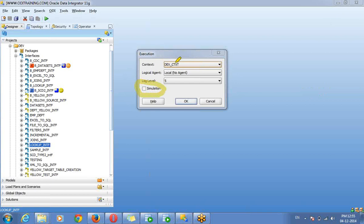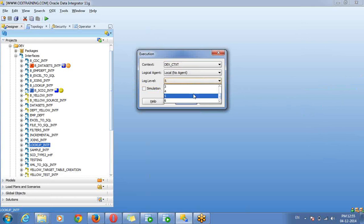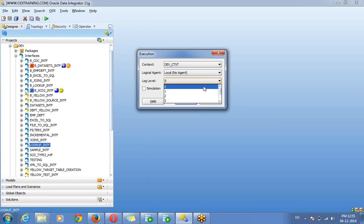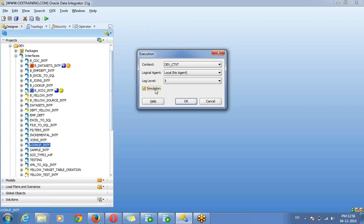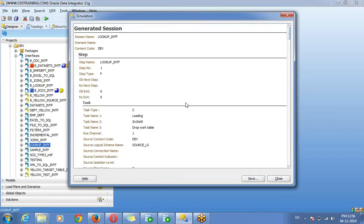So as usual, we need to select context — where we are going to run. I have selected Development. For agent, if you are going for standalone or a general agent, you need to select that. Then log level — maximum log level is 6, but currently we are using up to 5 for detail purpose. So 0 means we won't get any data in log. We need to mention 5 as log level and we need to select the simulation option. When I click on OK button, it will give a complete report for my interface.